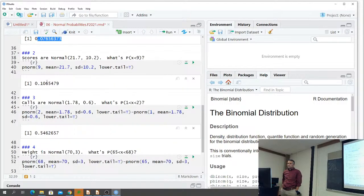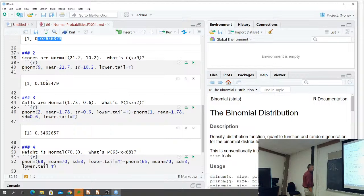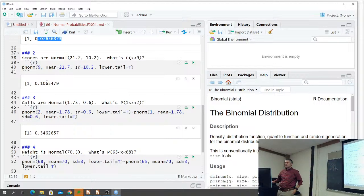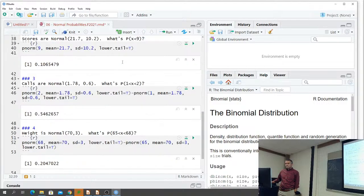Number two: NFL scores - what's the probability that we're going to score less than nine points? So x is less than 9, so pnorm(9) with our mean and standard deviation. Since we're to the left of that value, we use lower.tail equals TRUE. Ours is 0.1056 - again, rounding means we're slightly different from the by-hand answer.